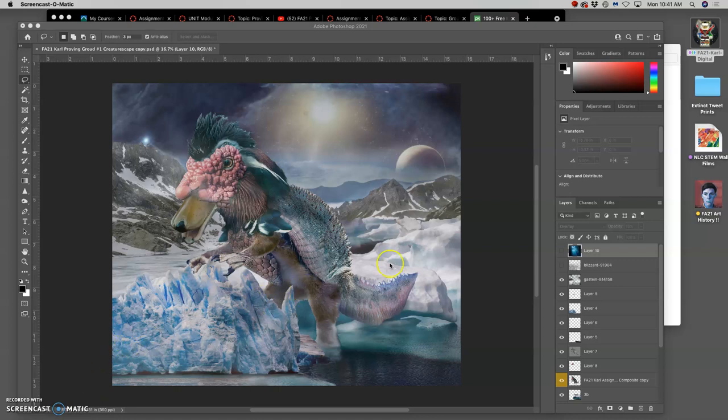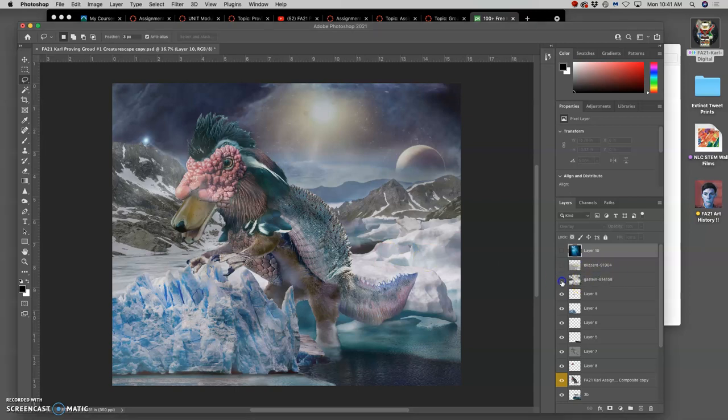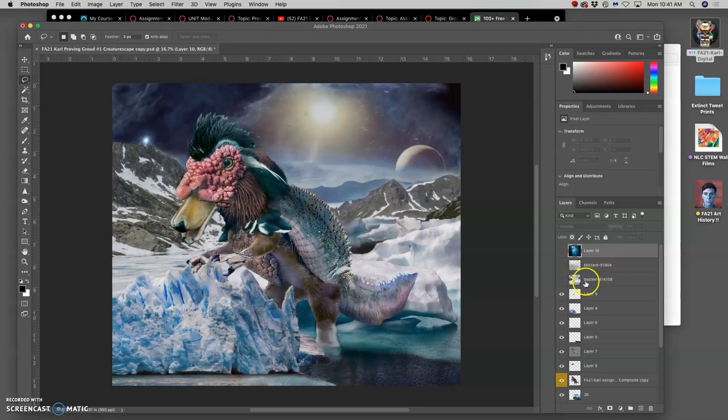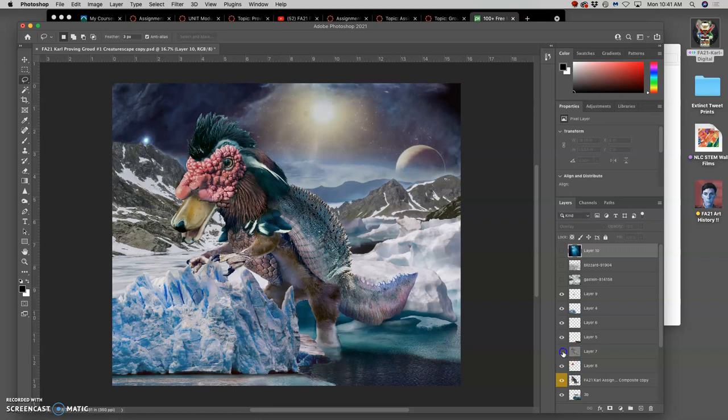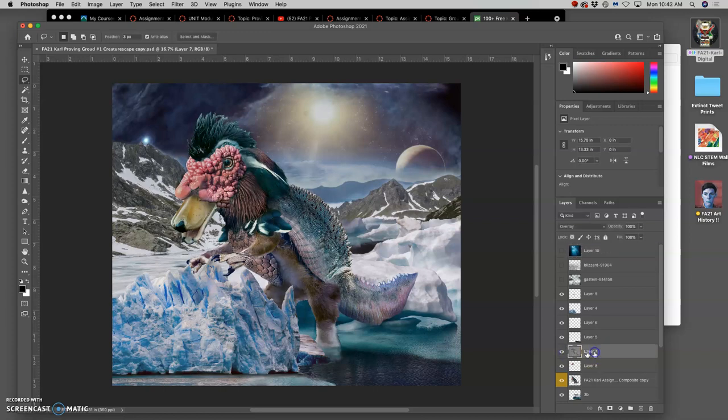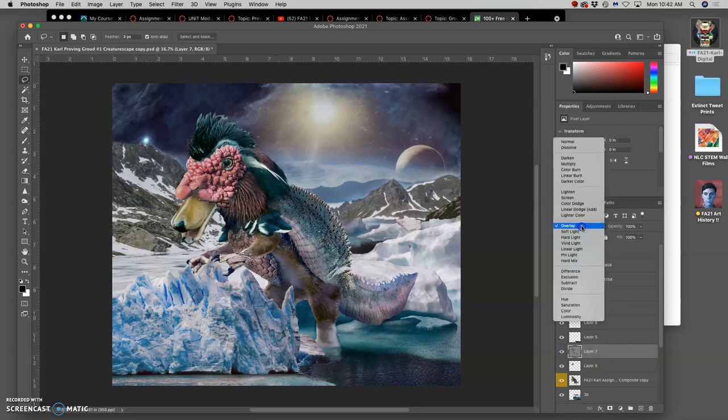This is where we left the Proving Ground demo, and I was just starting to put in some texture overlays. So we had done a lot to adjust the lighting of the creature to match the situation by doing that on a non-destructive layer.